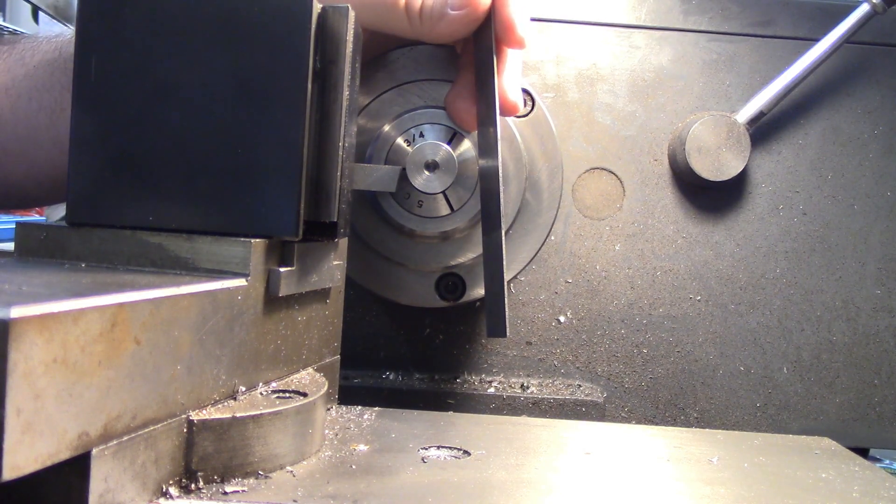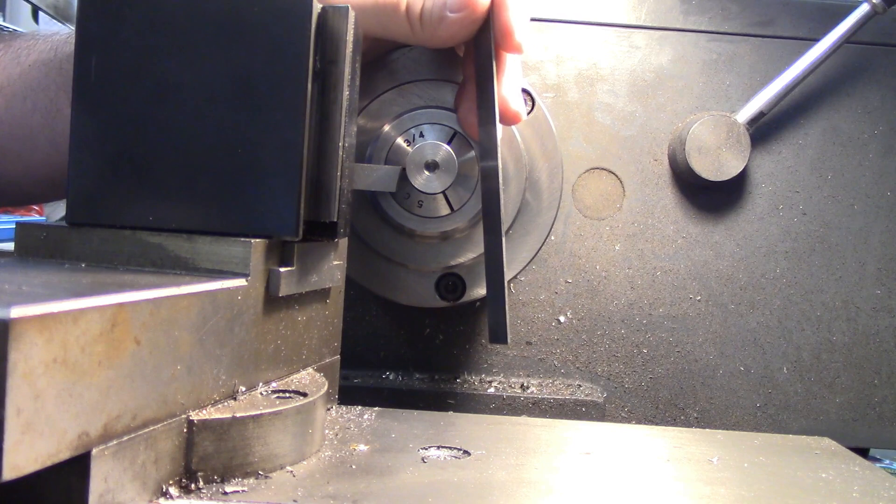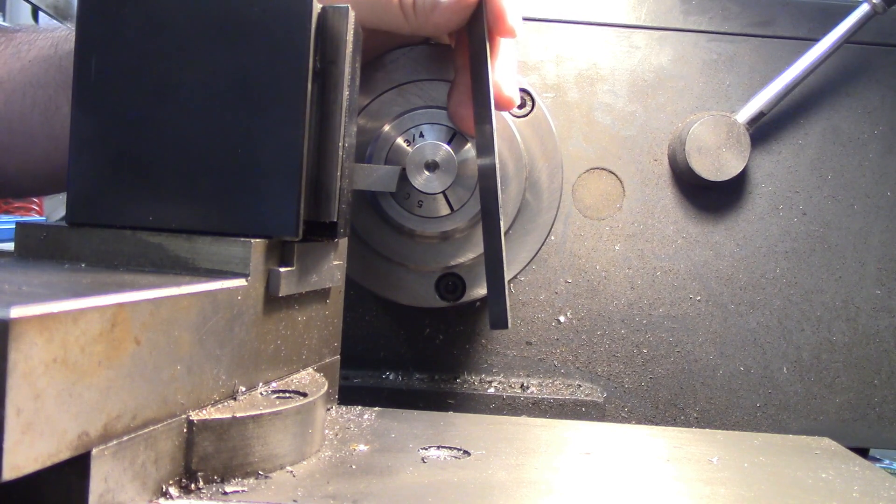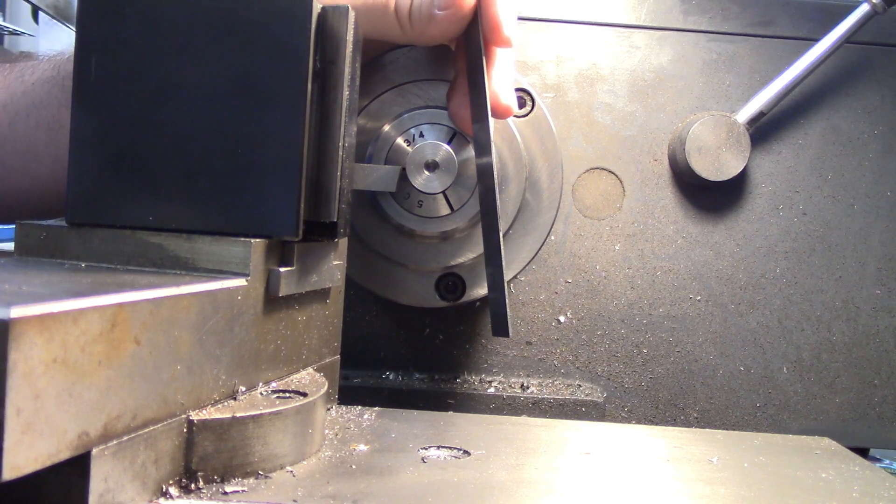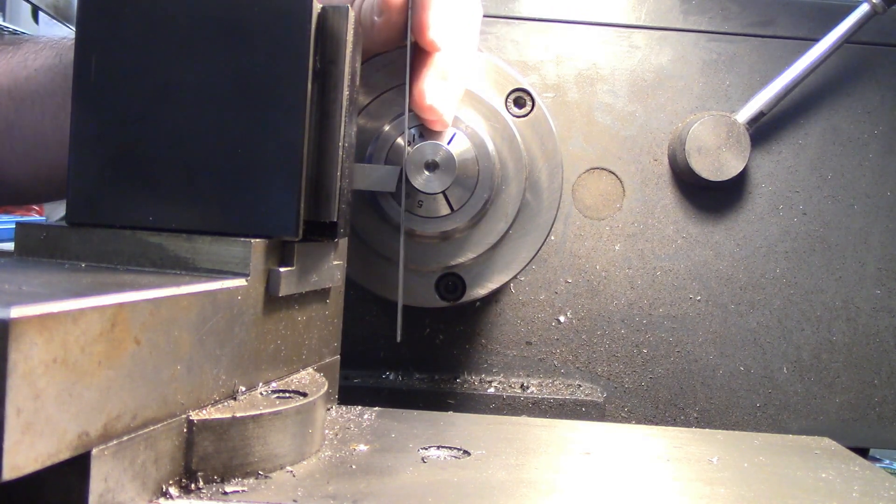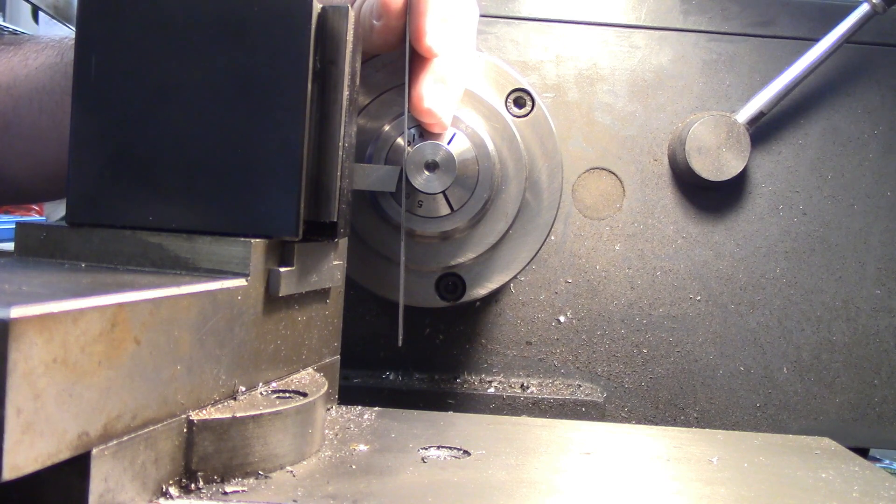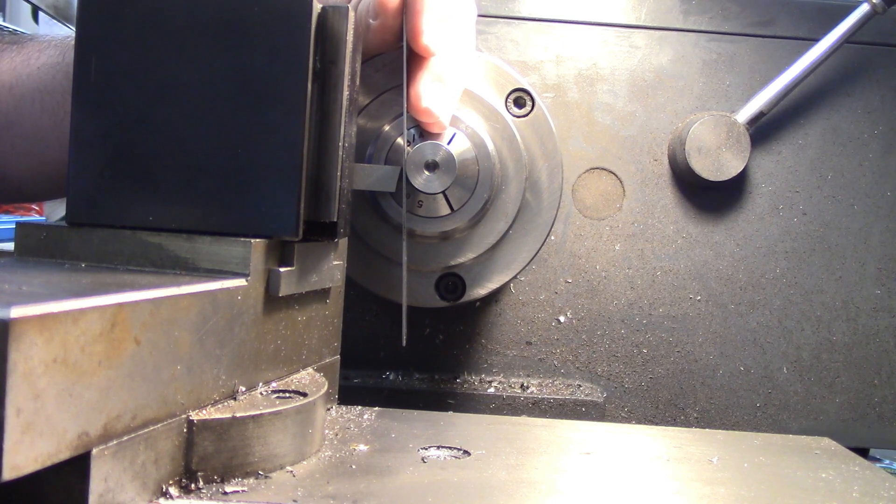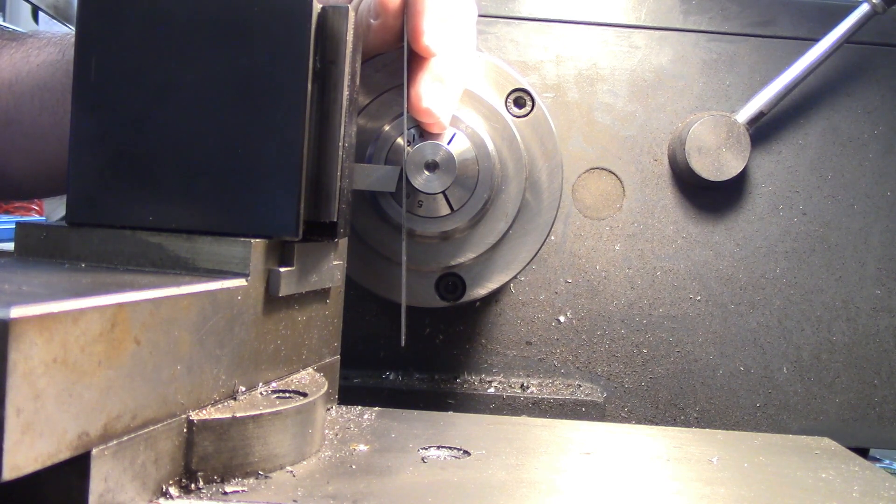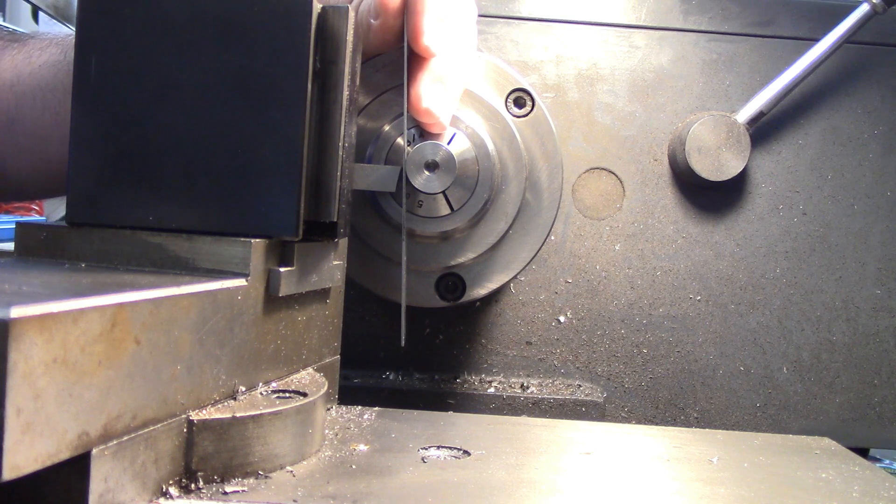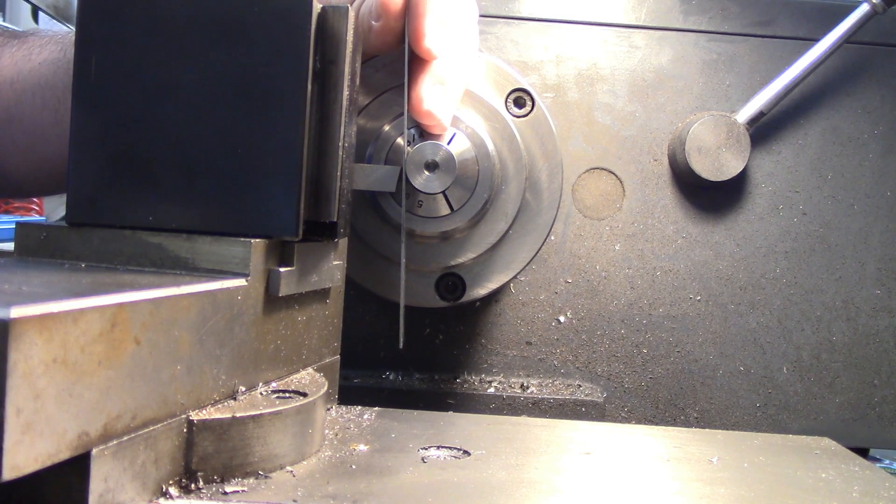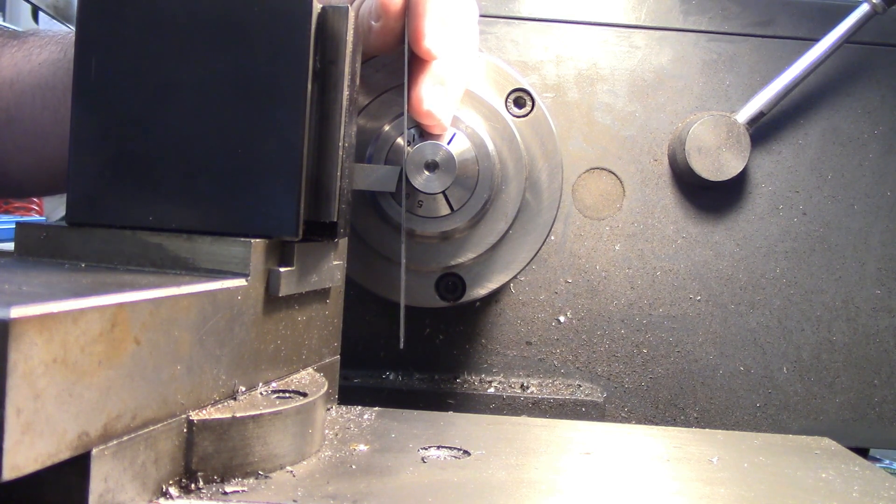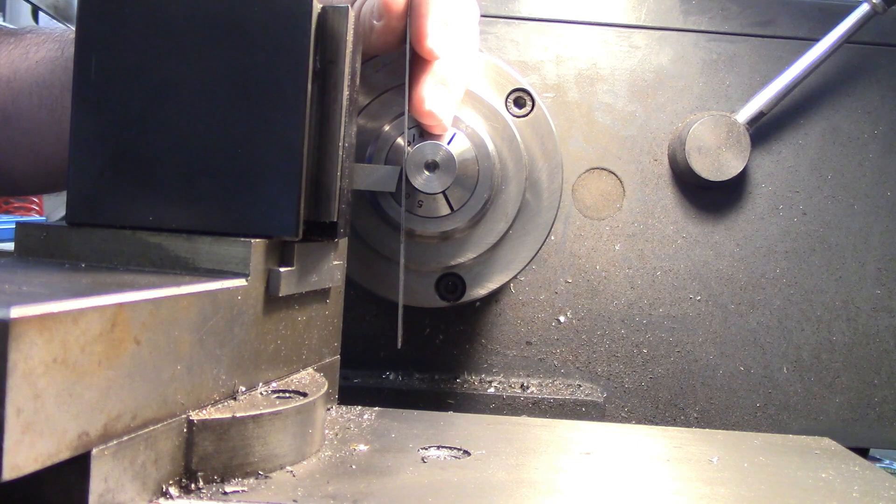One other thing about this trick is that you do not want to use it with carbide tooling, only high speed steel. If you were to press this scale into the workpiece with a piece of carbide tooling, either a brazed carbide or a carbide insert, that is just a recipe for getting a chip in the edge of that carbide.